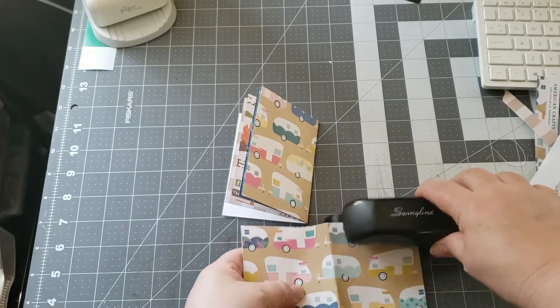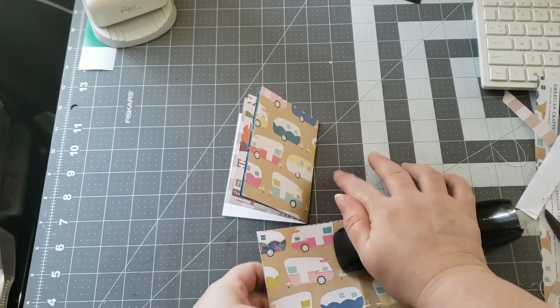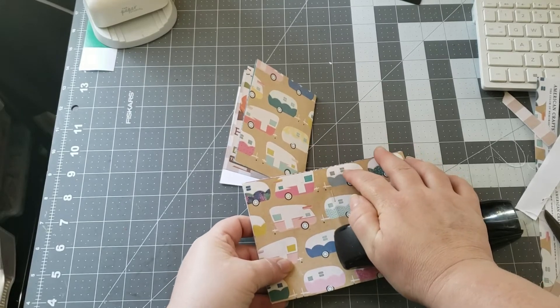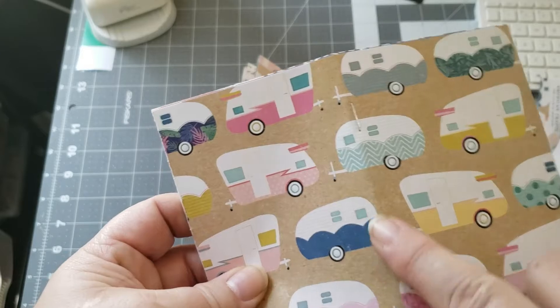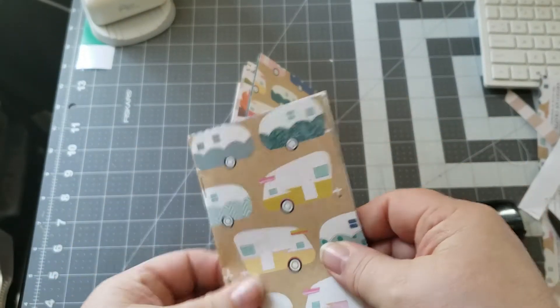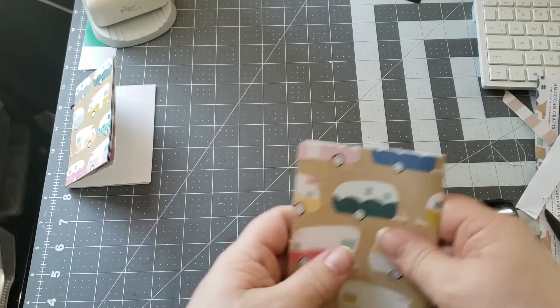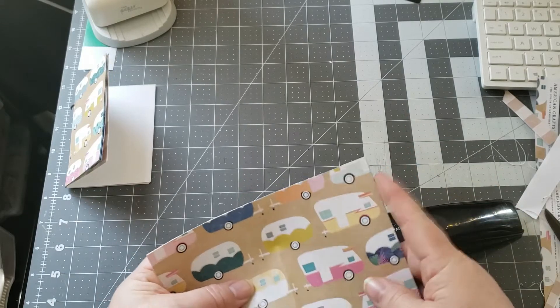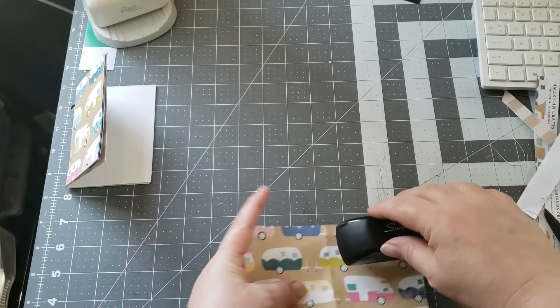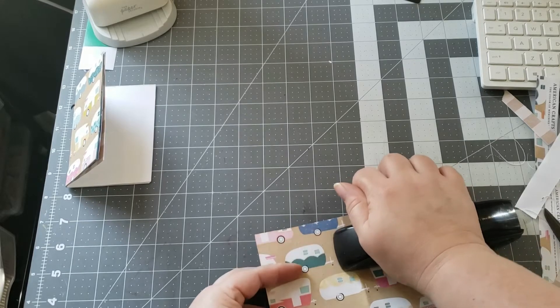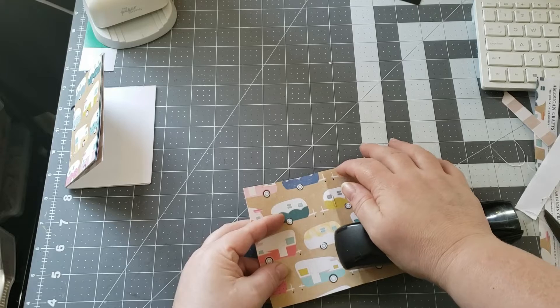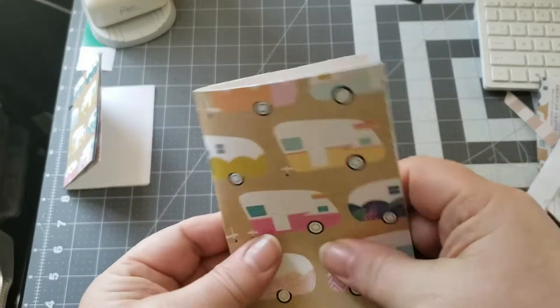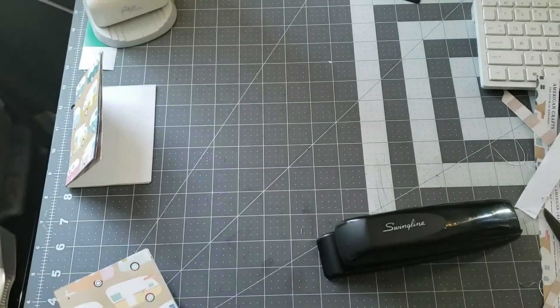I'm just going to line that fold up with the line on the stapler so they go on the seam, and then just fold it down. Set it aside. As I'm doing it I'm also lining the paper up on this edge. So there we have it, just like so.